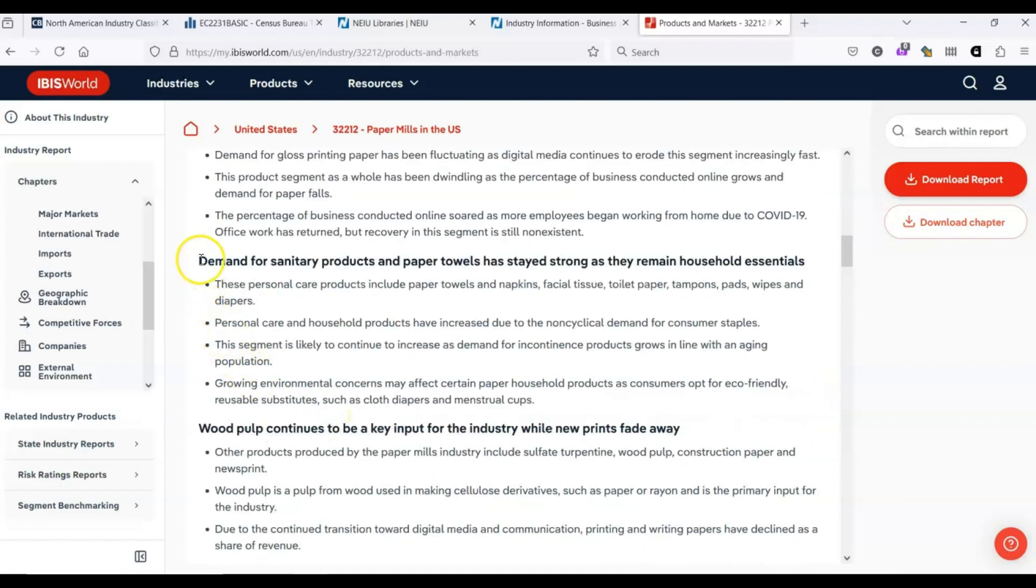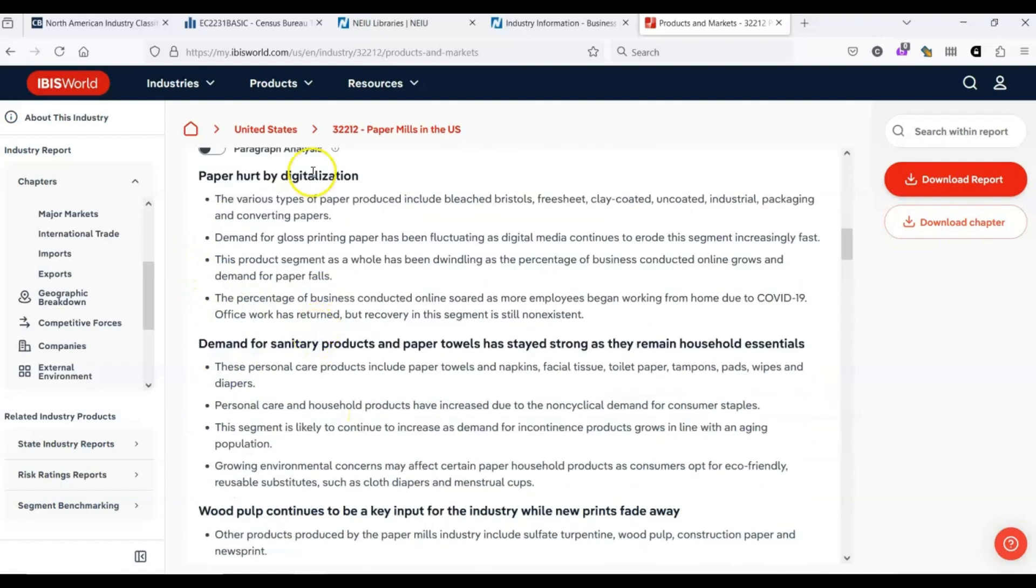We can see, within this industry that digitization is affecting the paper part of this industry, but the sanitary products and paper towels portion of the industry is doing just fine.